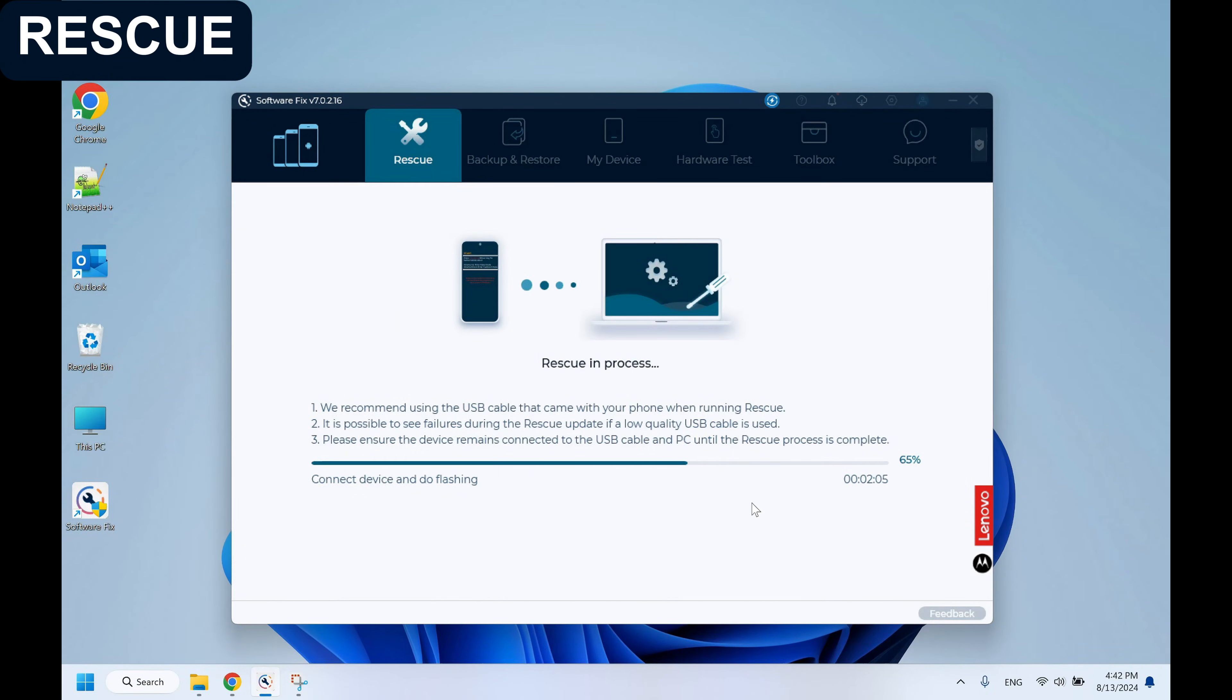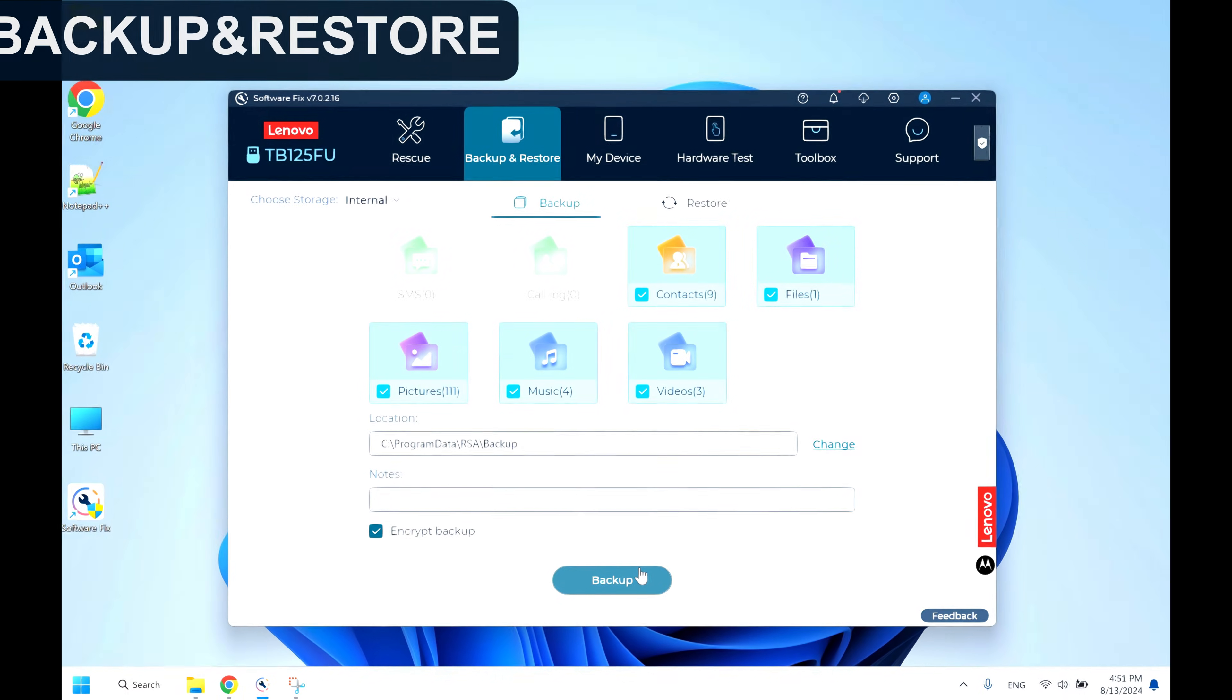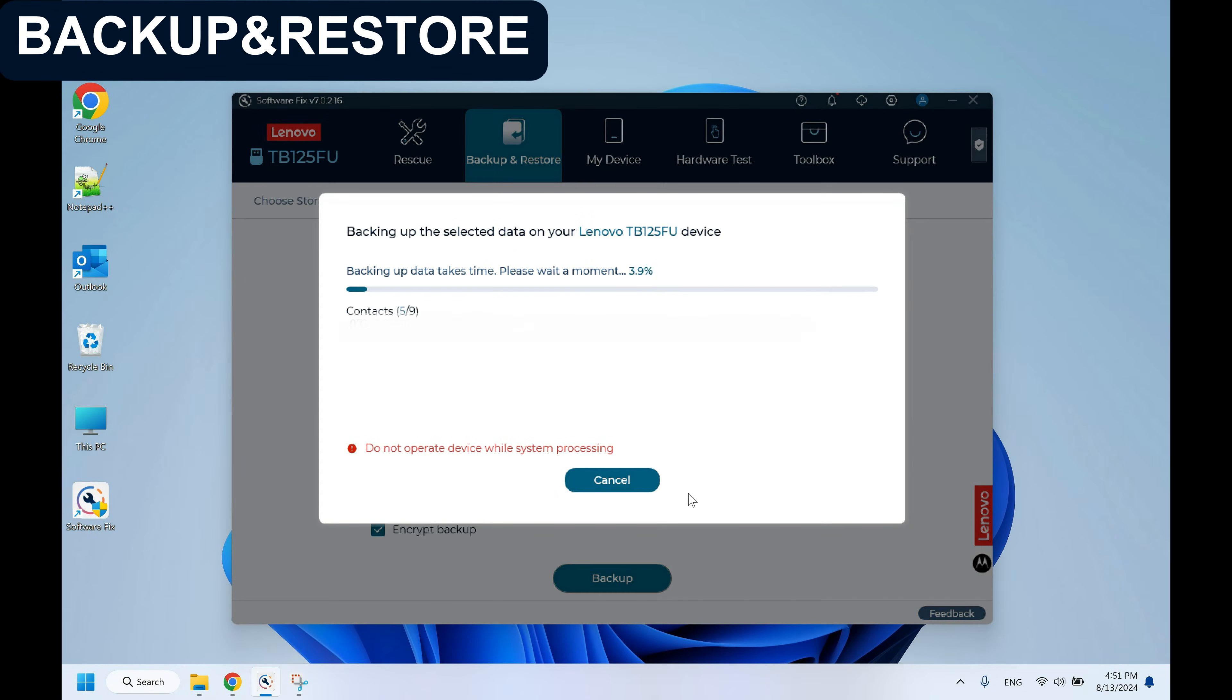The device will auto-reboot after rescue is completed. To prevent the loss of important data, back up user data before rescue is necessary.